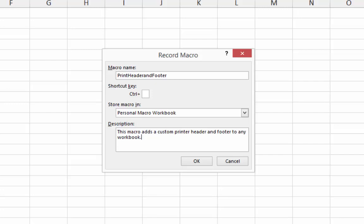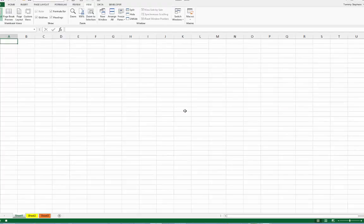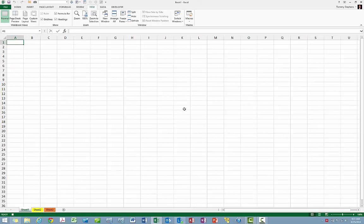Step 4, click OK to close the Record Macro dialog box. At this point, the Macro Recorder is now recording all of your keystrokes.